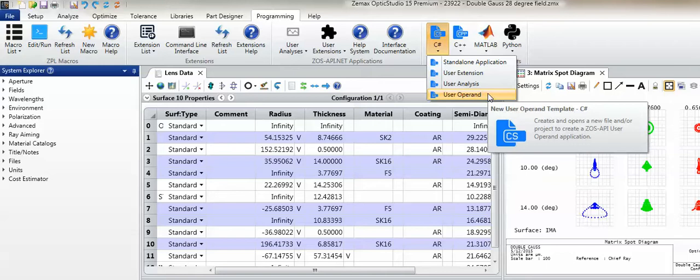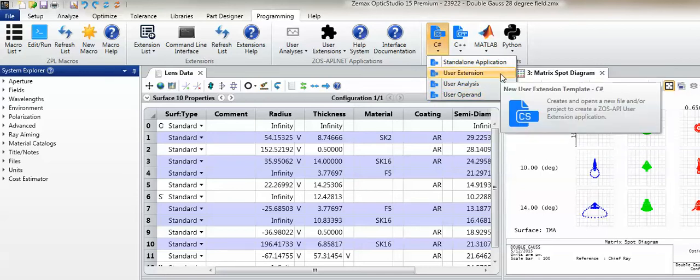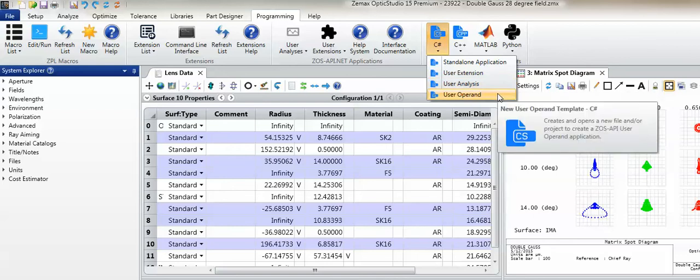These modes can generally be categorized into two different groups. The Full Control group corresponds to the Standalone Application and User Extension modes, in which the user generally has full control over the lens design and the user interface. With User Analysis and User Operand mode, this is more of a Limited Access group, in which the user is locked down to working with a single copy of the existing lens file.